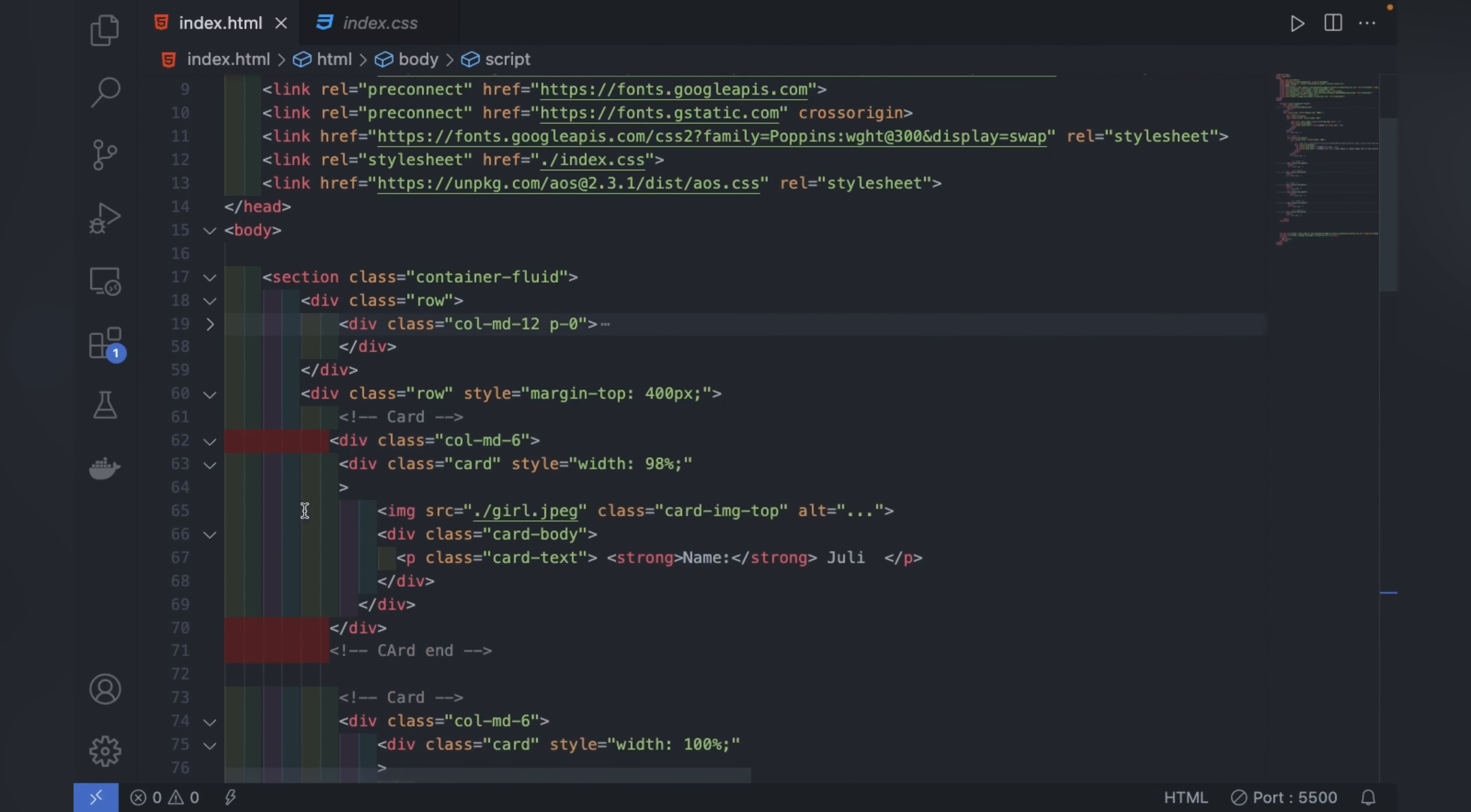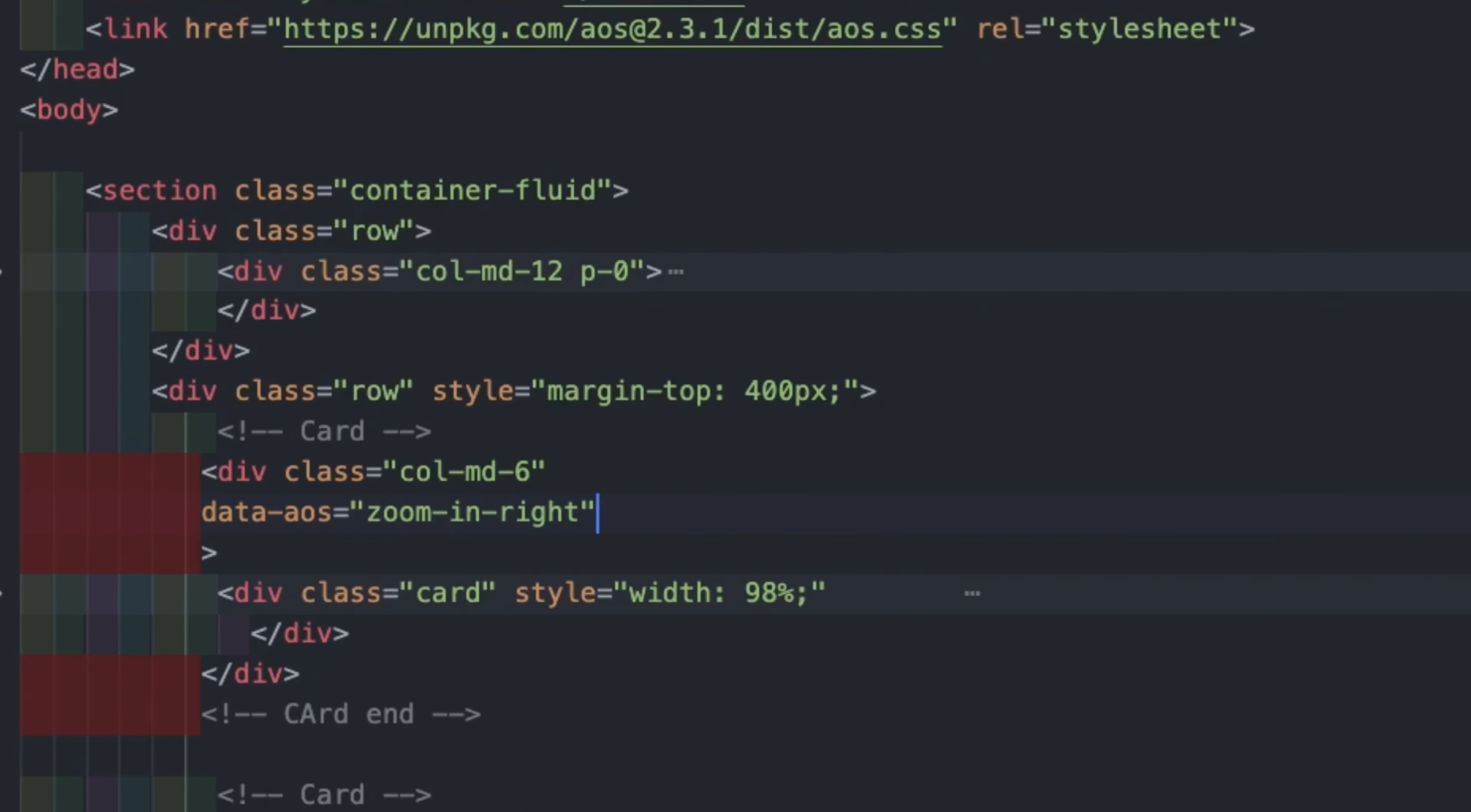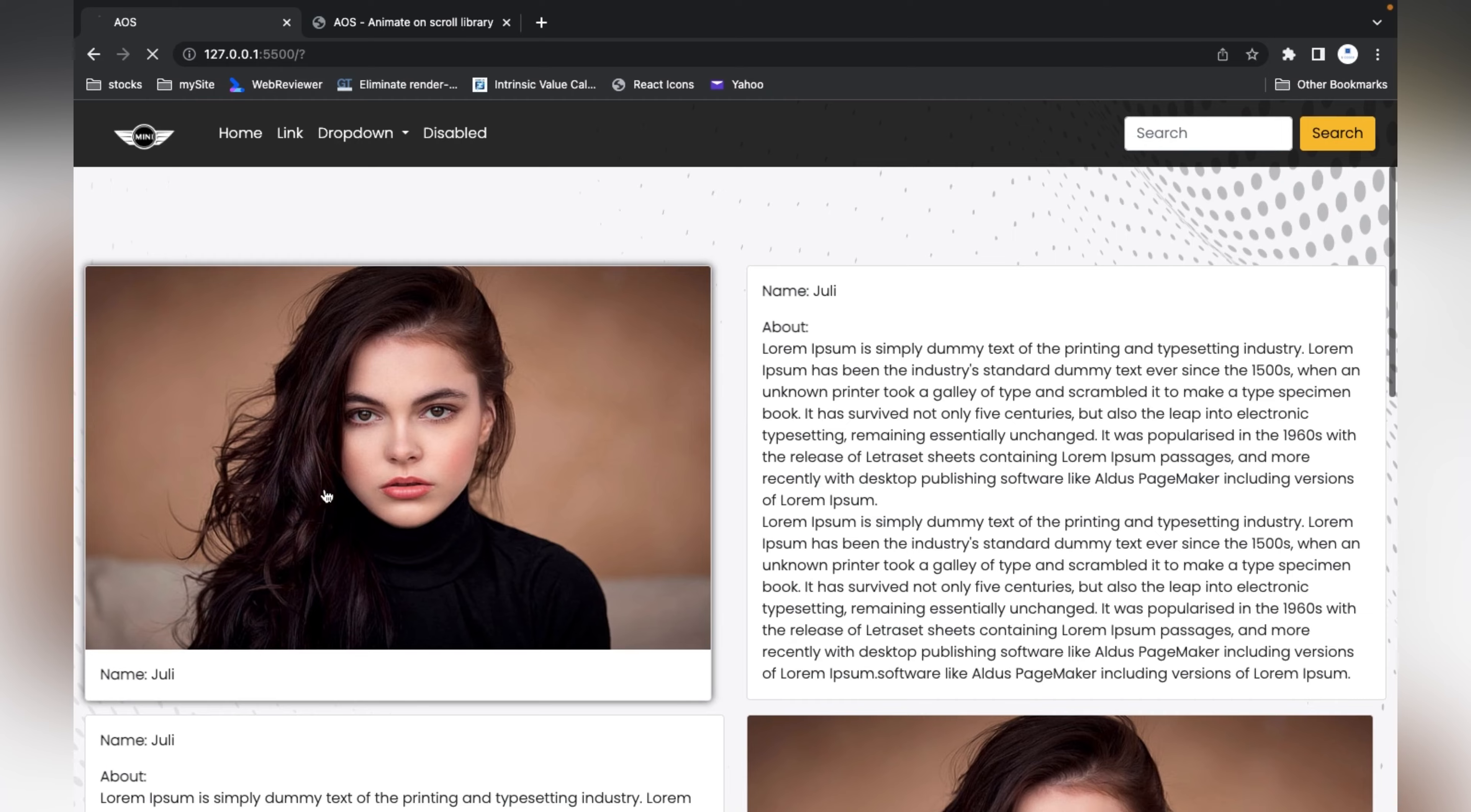In the first card I'll start from the first one. I'll give an enter in the div and paste that data-aos zoom-in-right. I'll save it and let's see if it's working.